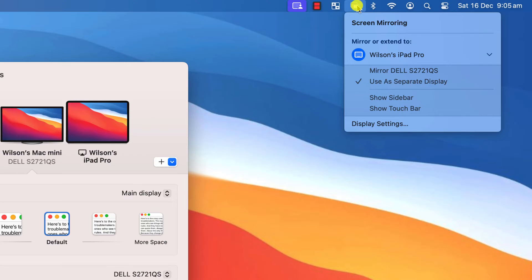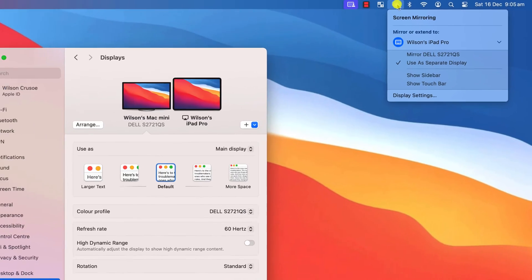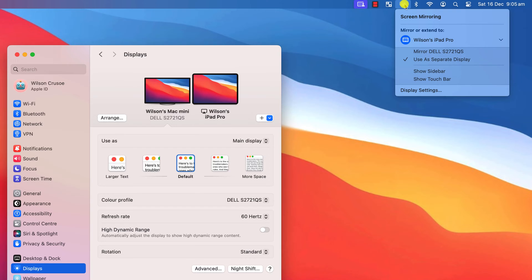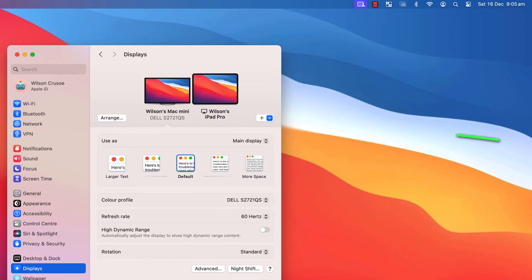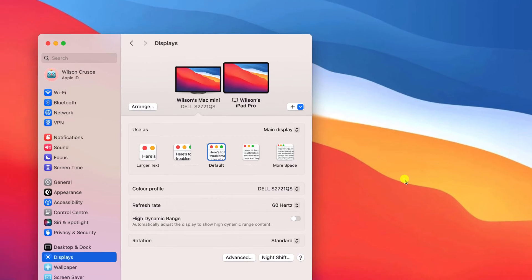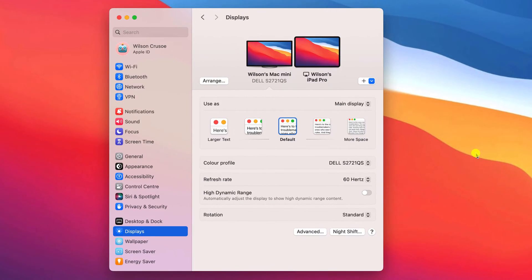You may also notice this screen mirroring icon appear in the menu bar, which provides you with several of the same options you'll find in the Settings app. Your cursor should be able to move smoothly between your main display and your iPad, and vice versa.